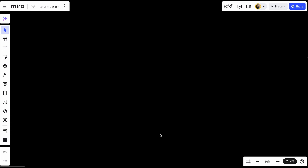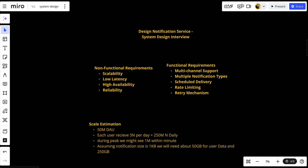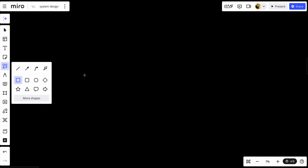Now let's go to the high-level design. This is the most important step in any system design interview — after getting the functional requirements, non-functional requirements, and making your estimations, you should move into a high-level design of the system. Let's say we have two services.